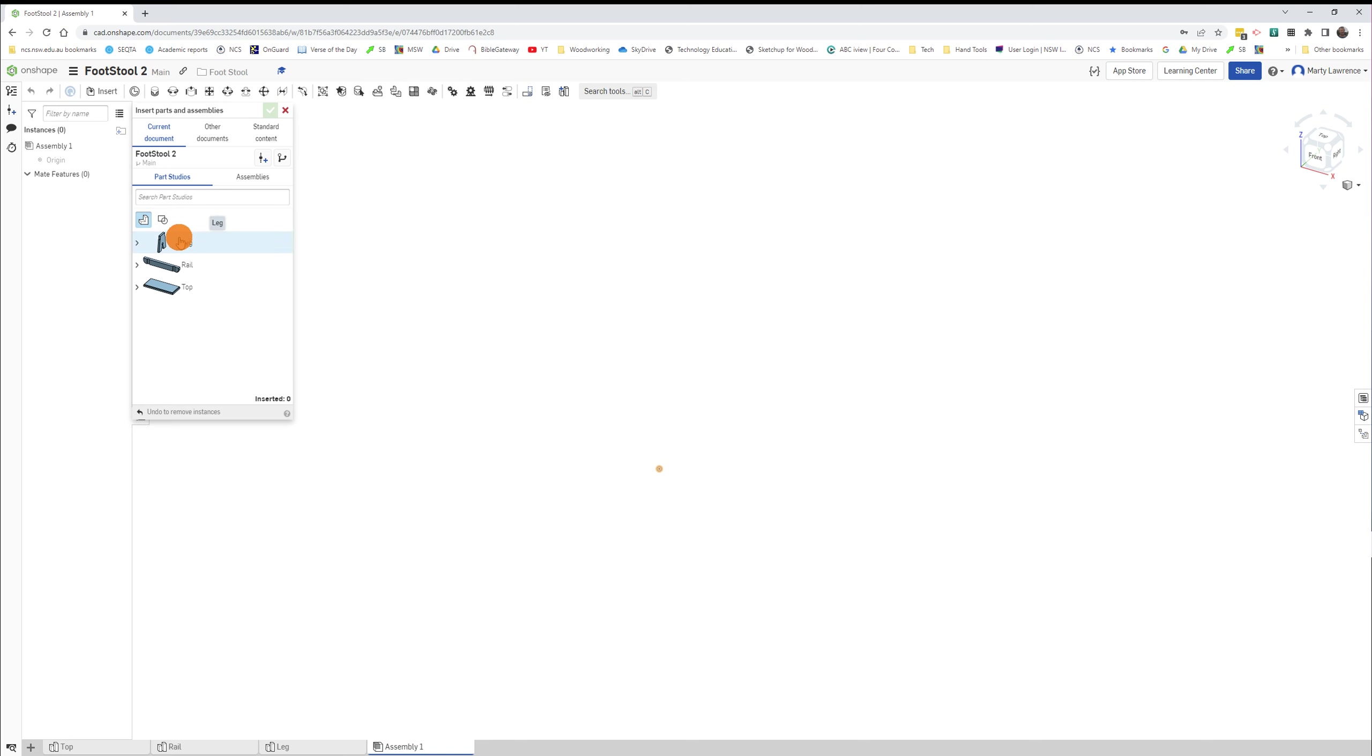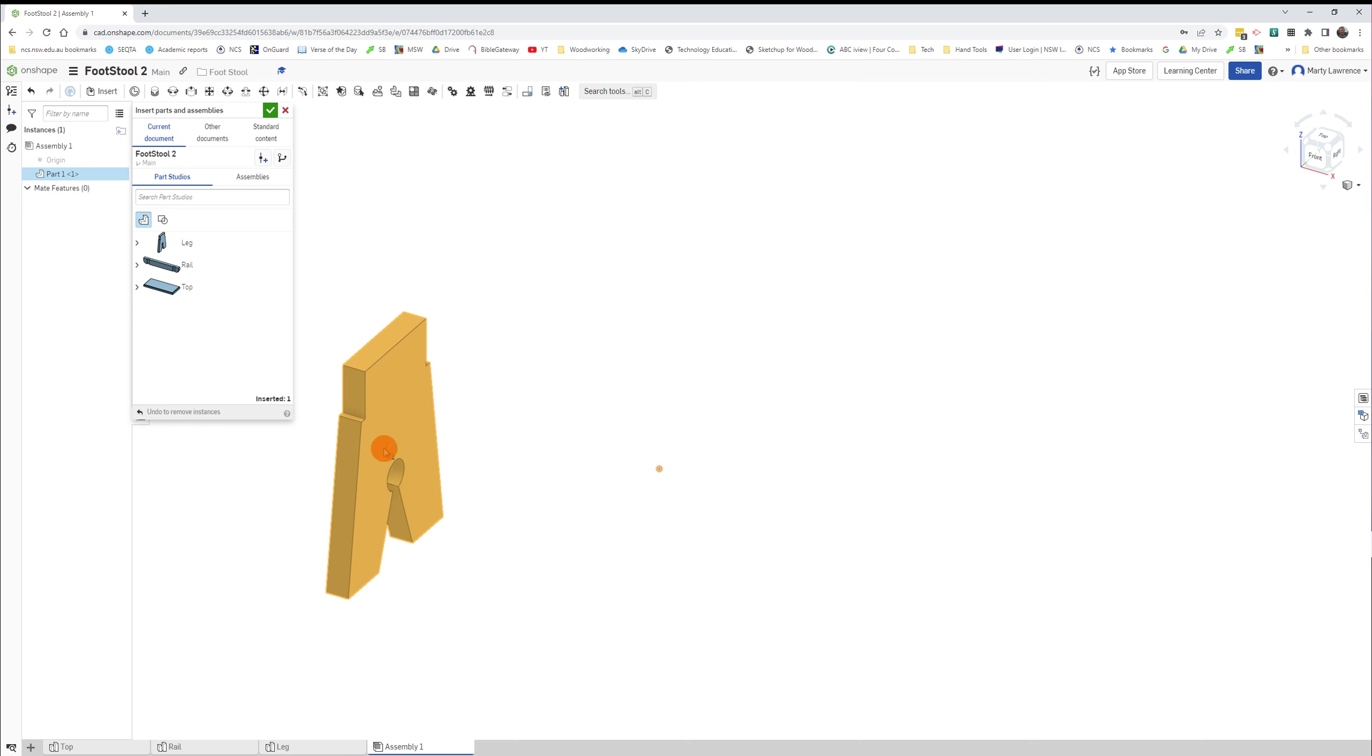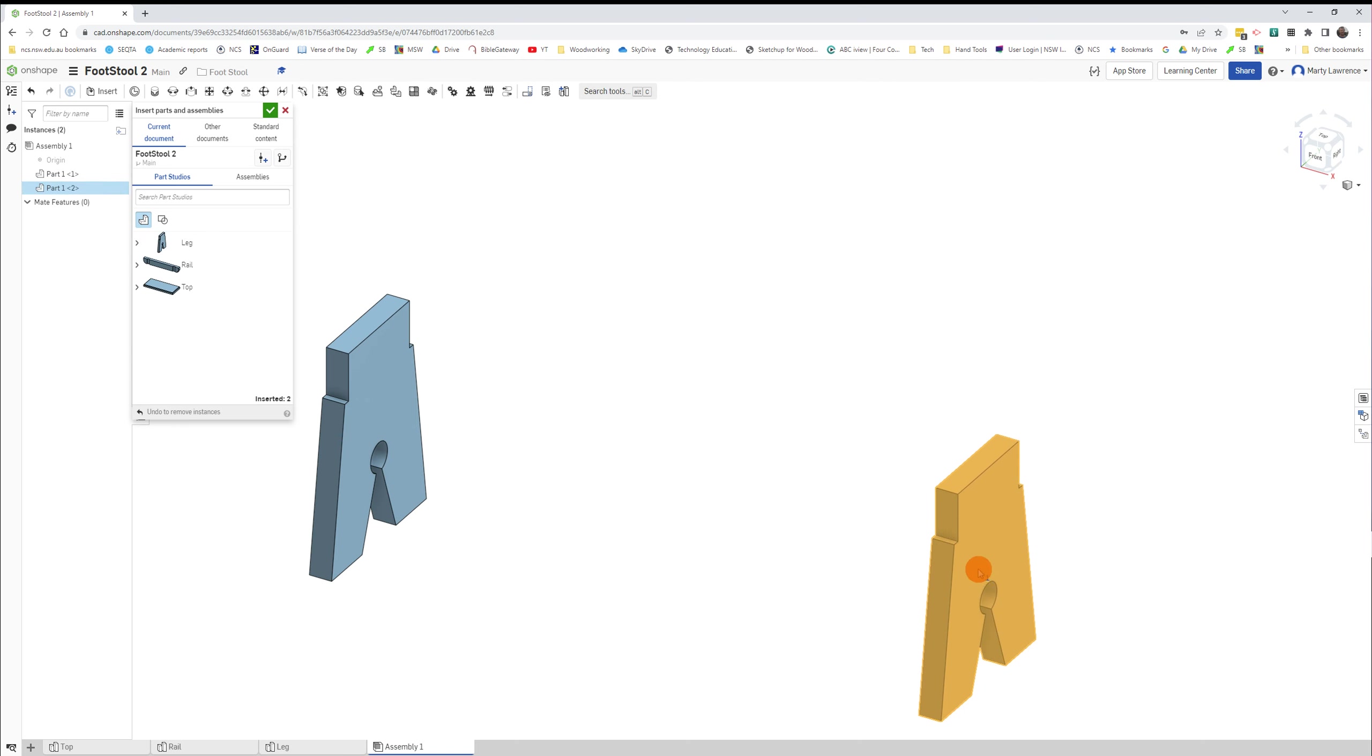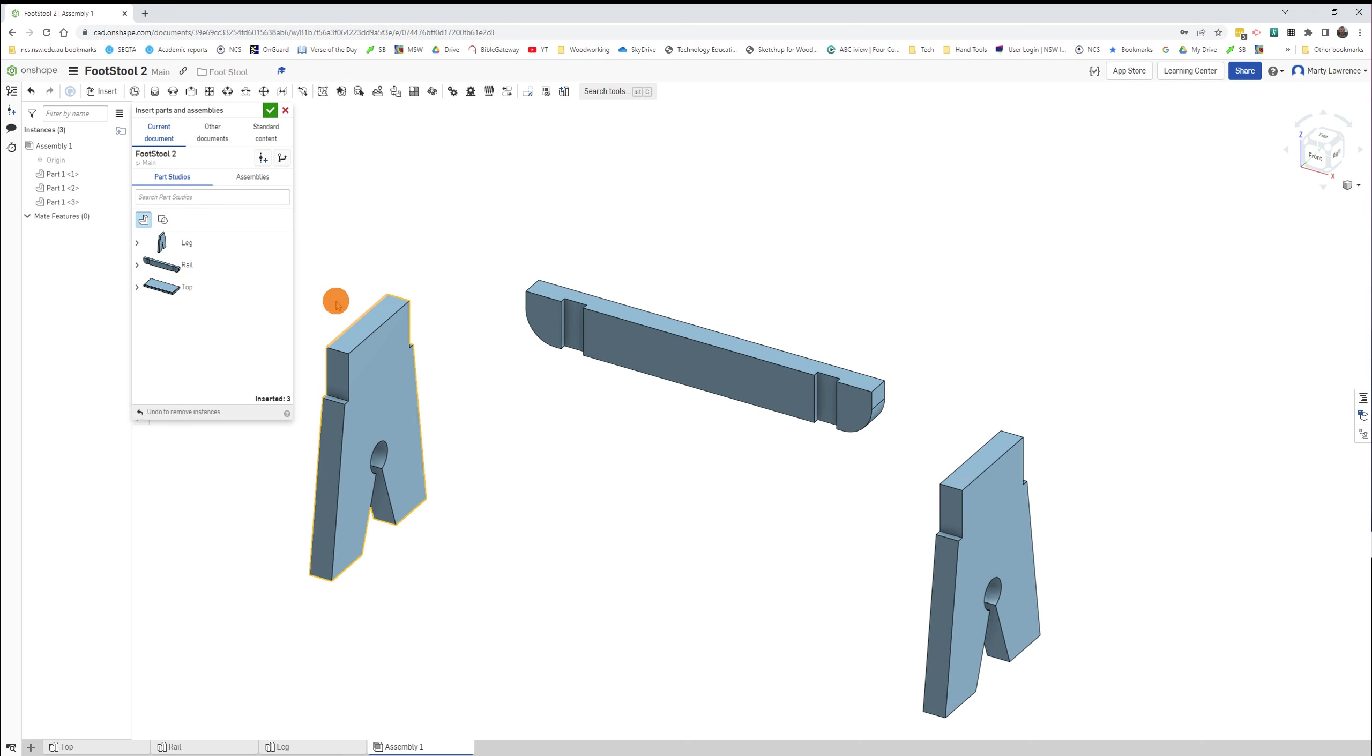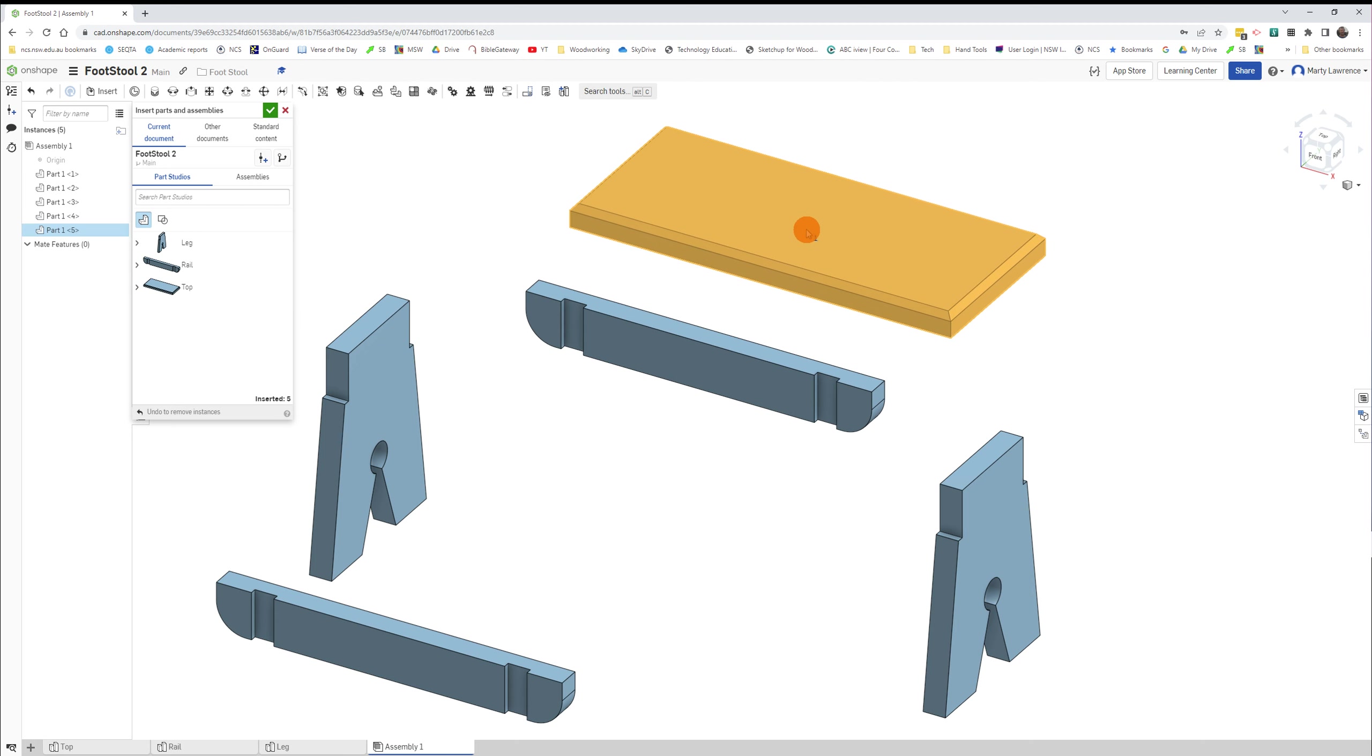Now we should get this dialogue up that shows the parts that we've already drawn. First of all, we need a leg, so click. There's our leg and we'll just place it over here a little bit to the left. Click once. Now we need another leg. There's two of them. We'll place the other leg over here somewhere. We also need a rail. We'll place it over here. Another rail, we'll put this over here.